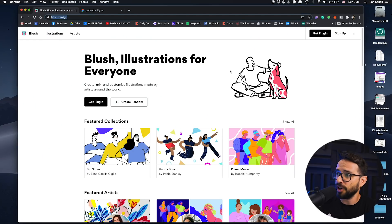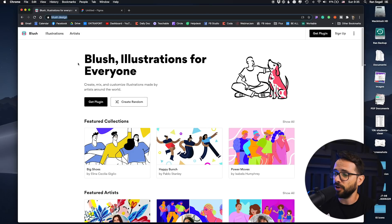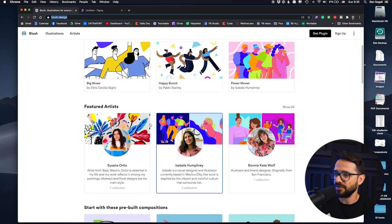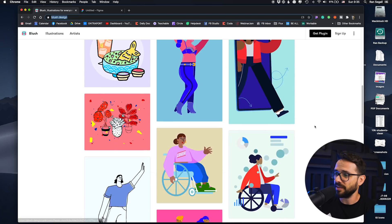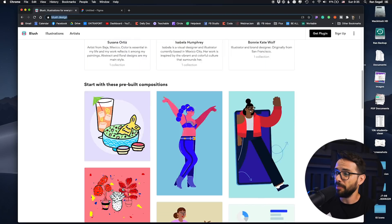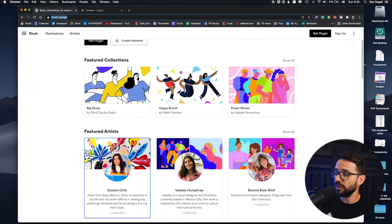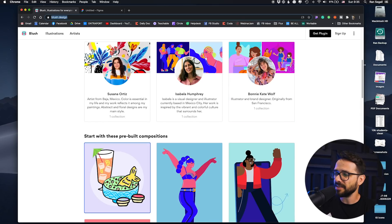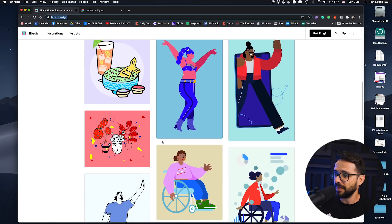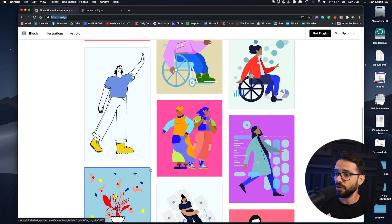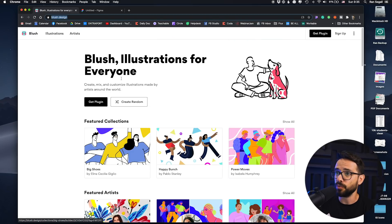So here is the website of Blush. This is a new illustration plugin from Pablo Stanley, who is a great designer and illustrator doing a lot for the design community. Basically what he did here, he brought illustrators from all around the world to create a library of customizable illustrations that you can use for your project. Let's see how this works.